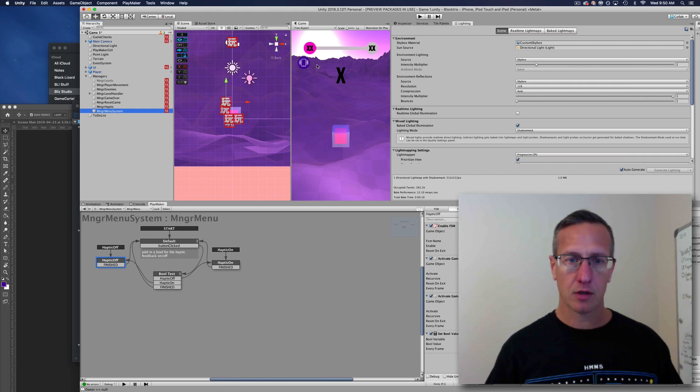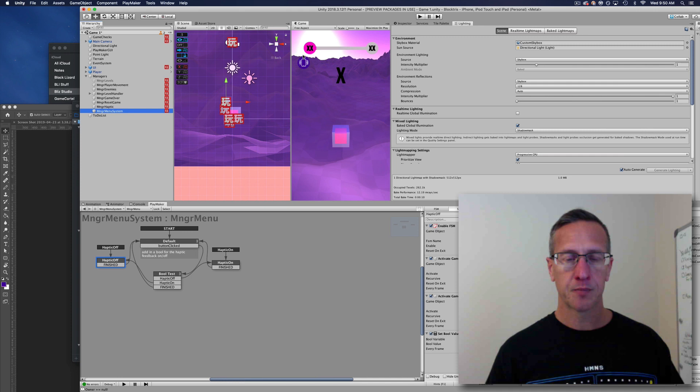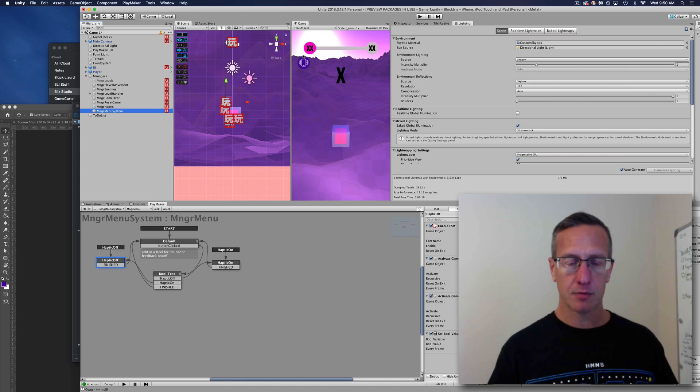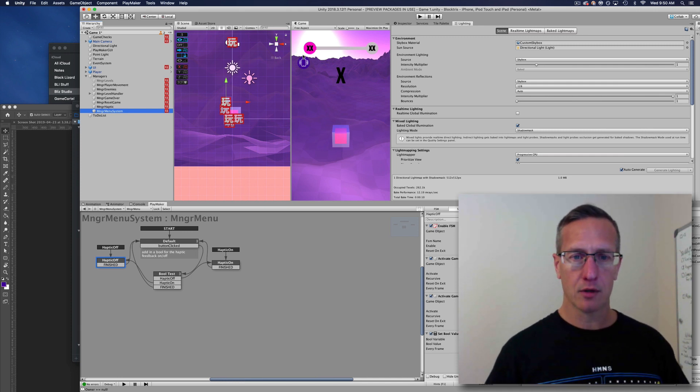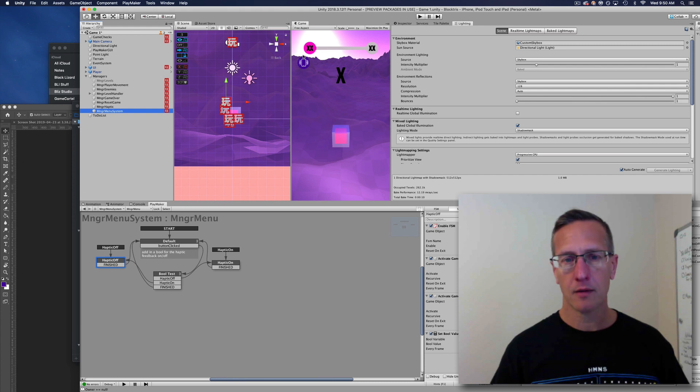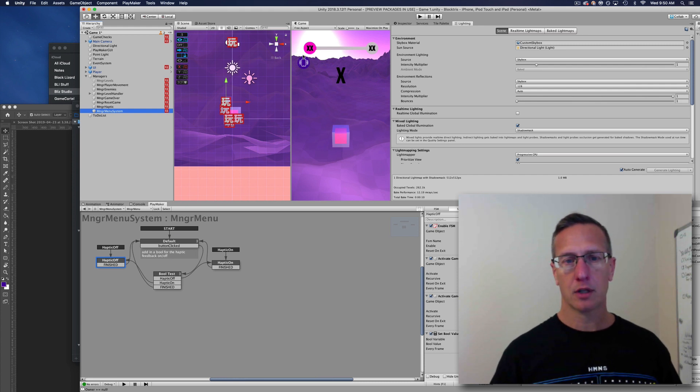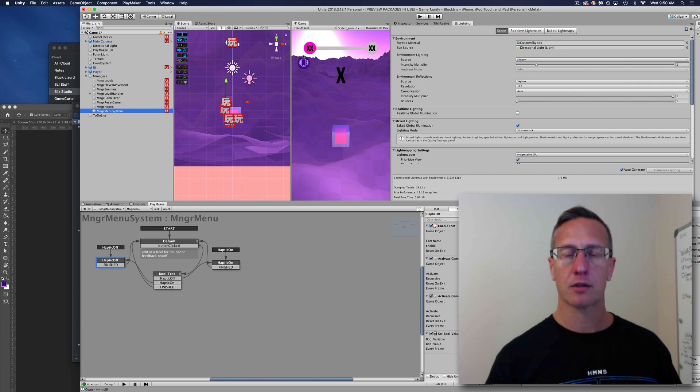I've created this little button with some squiggly lines on it. I've made it so that if you click the button on, haptic feedback comes on. If you click the button off, haptic feedback turns off.